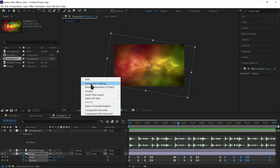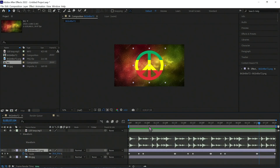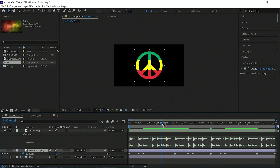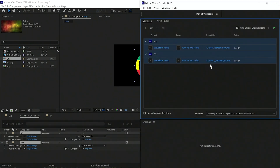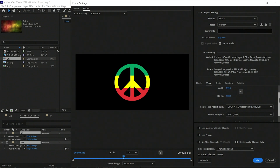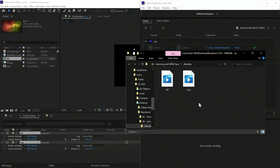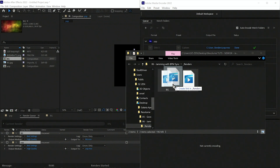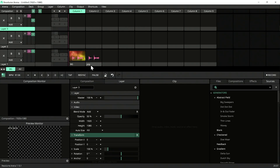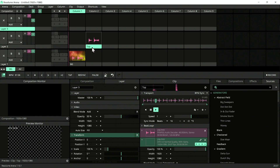Let's rename these compositions — this one we will call BG and this one Top. We will hide the background and render out. Make sure to set the top layer output to Alpha DXD because we need the alpha channel for compositing. Then drag both of these rendered layers into Resolume.